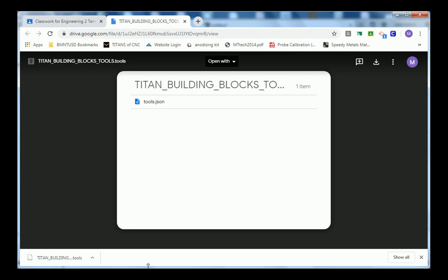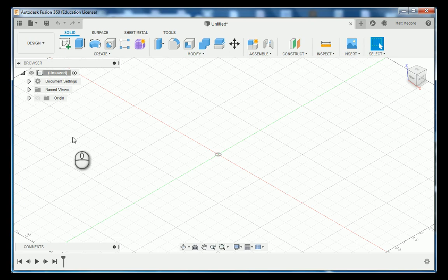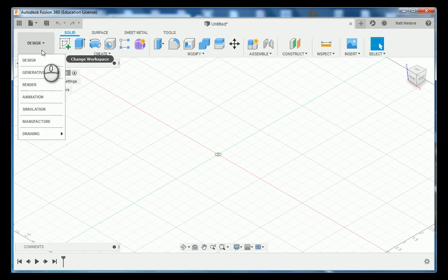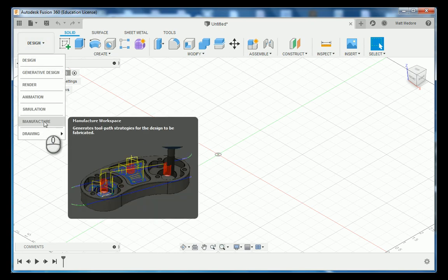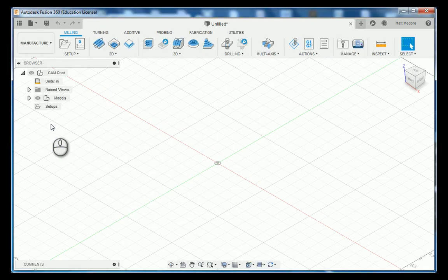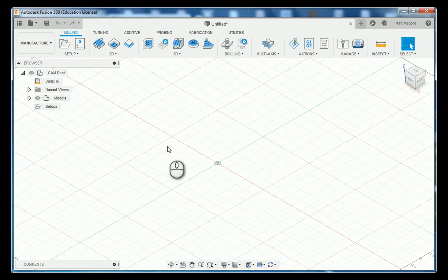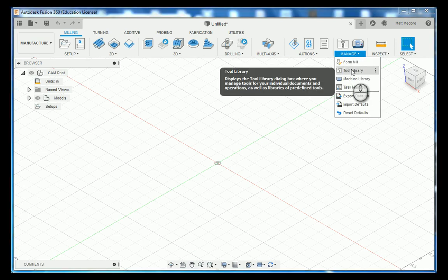Moving back to Fusion 360, you will need to enter into the manufacturing workspace. Once here, you will go up to your toolbar to manage and then down to tool library.